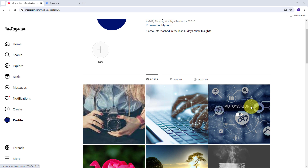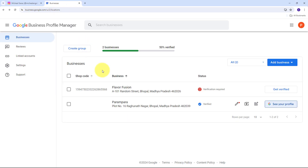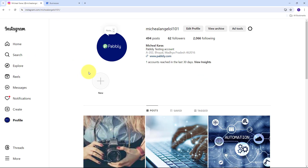Today we are going to see how we can upload Instagram posts on Google Business Profile automatically. Automatically uploading Instagram posts to Google Business Profile can streamline your social media management and enhance your online presence. Imagine you manage a business such as a restaurant, retail store, or a service-based business — maintaining an active and engaging presence on multiple platforms is crucial for attracting and retaining customers.